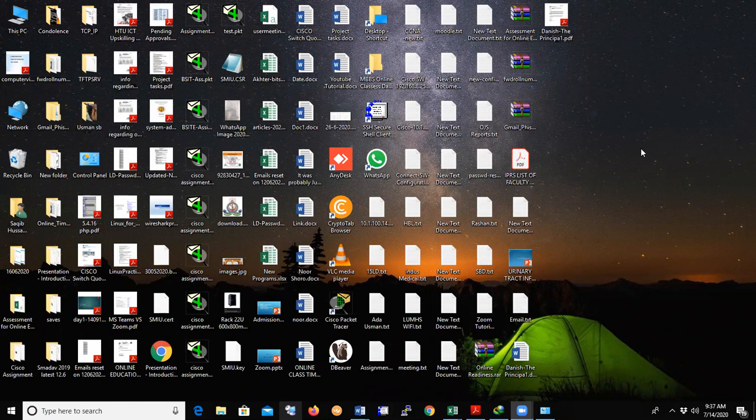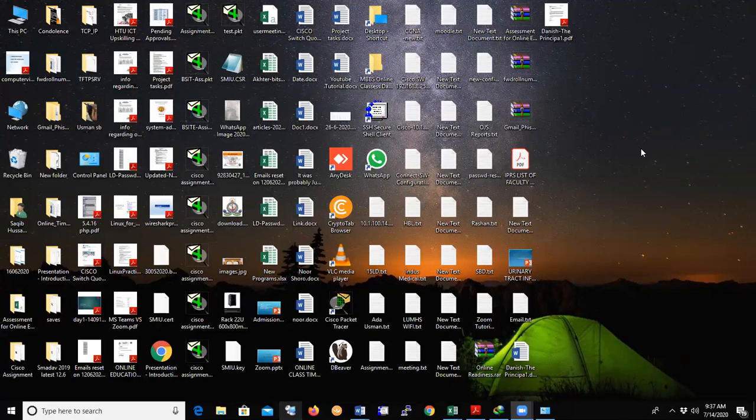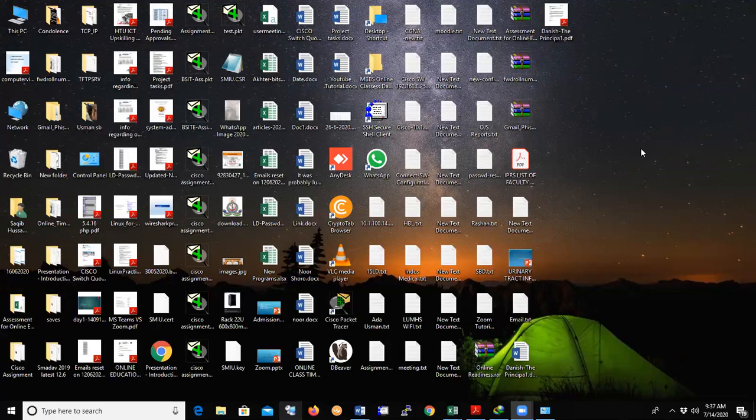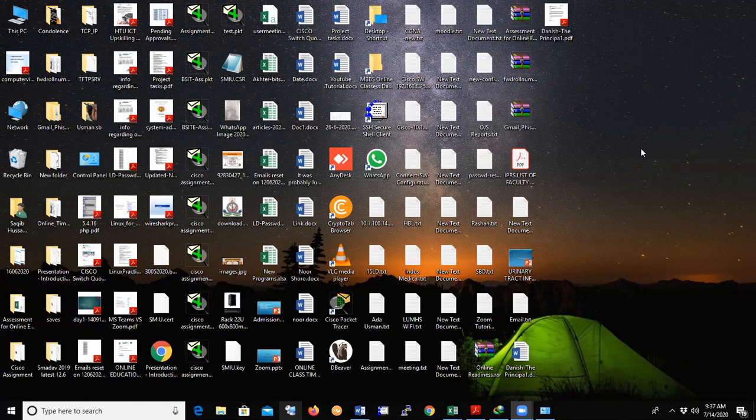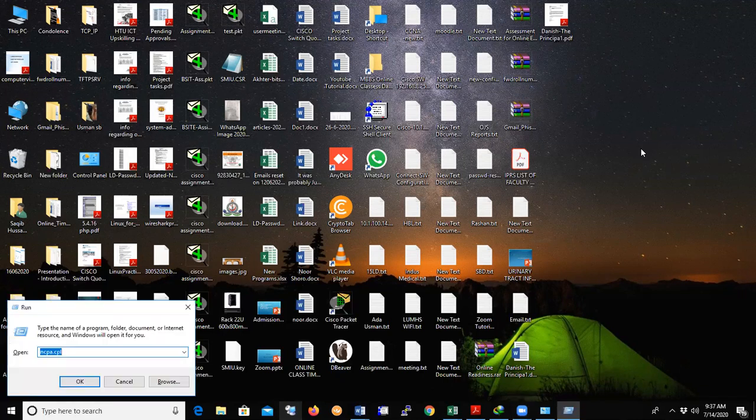Press Windows and R key. The Windows key is in between Control and Alt on the left side. Press Windows plus R and the Run menu will be open right here.